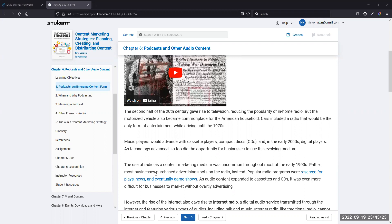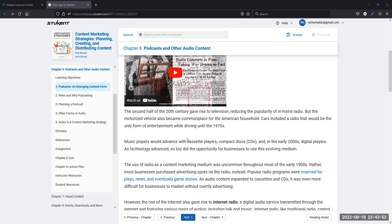Basketball is another prime example where on radio, every pass needs to be described. Every player needs to be scripted. Every action on the sideline, every call by the referee needs to be described. But if you are watching it on TV, you only have to say half those things.